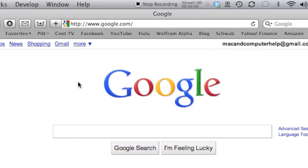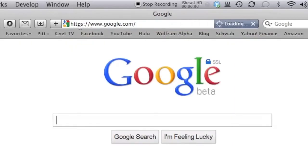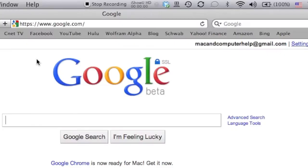Now Google just released this other website a few days ago, and to get there you just type in HTTPS colon slash slash google.com. It takes you to this new site. It uses SSL, which stands for Secure Socket Layers, to encrypt all of your searching data on the web.